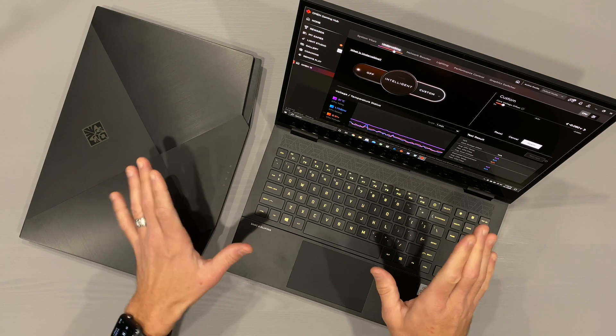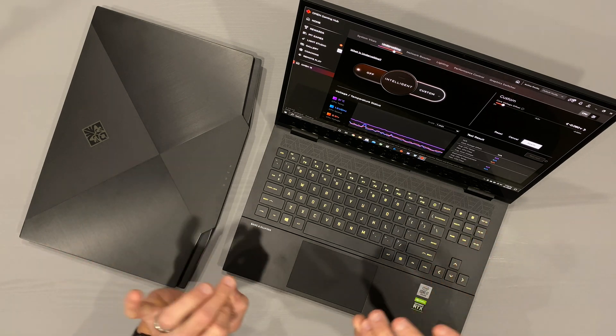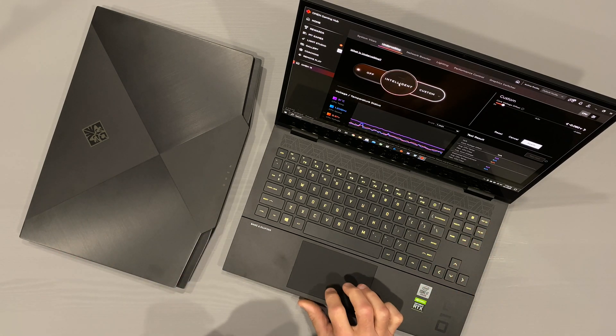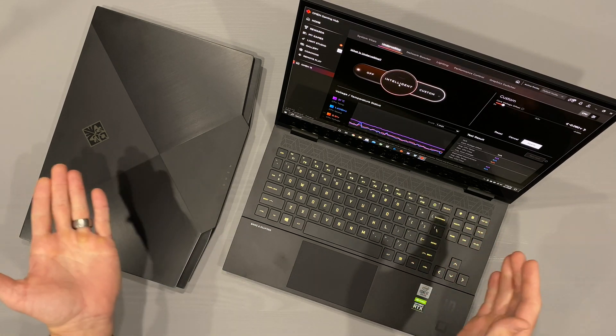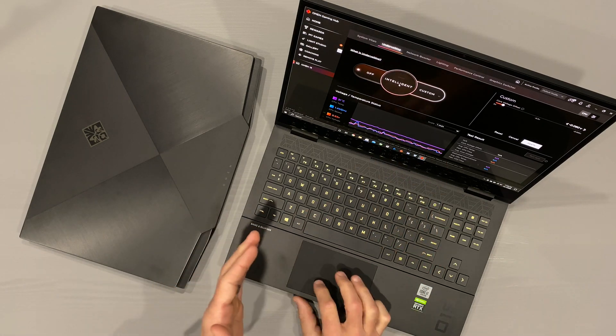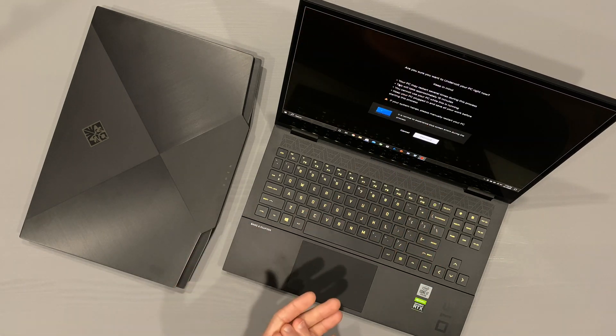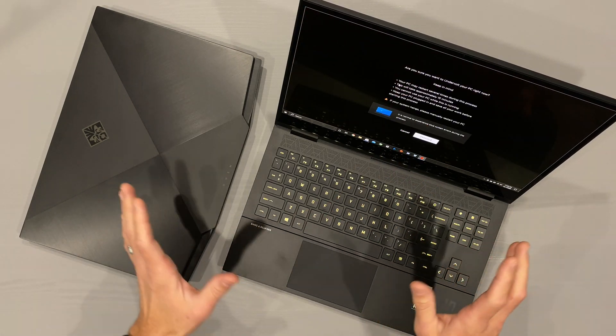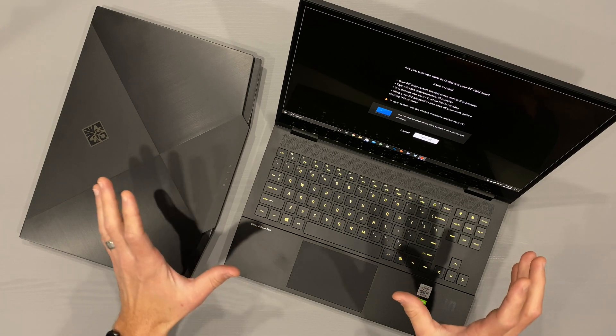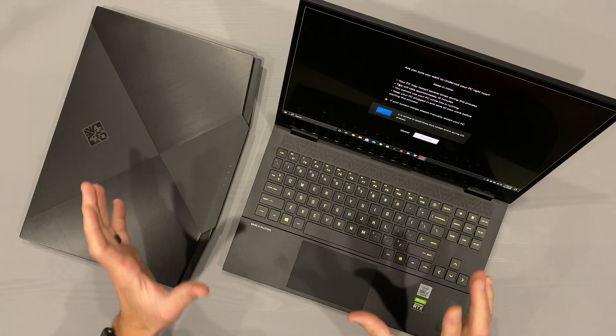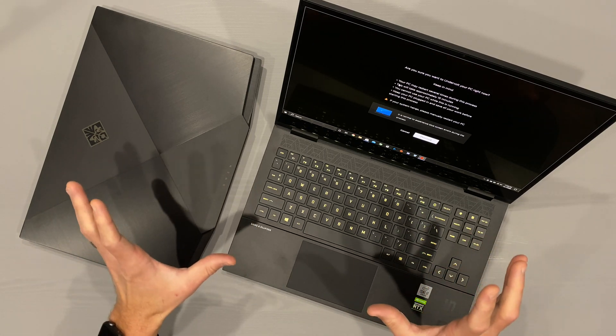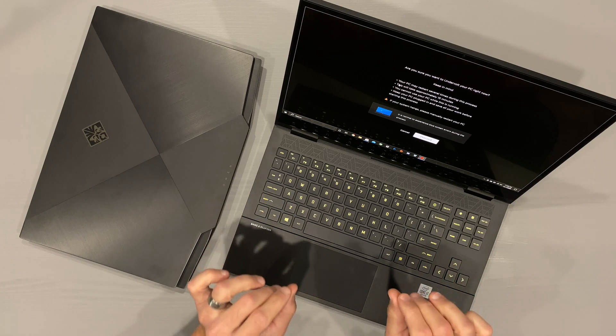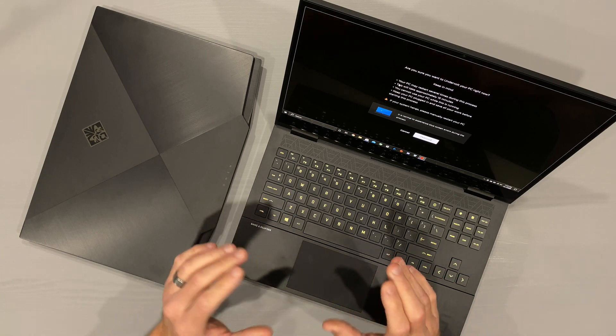Nice integration, very stress-free, and I do appreciate that. Speaking of stress-free, they do have the intelligent solution where you would click on this, and it takes about 15 minutes for the system to adjust itself and see what undervolt would be dialed in per your specific machine.